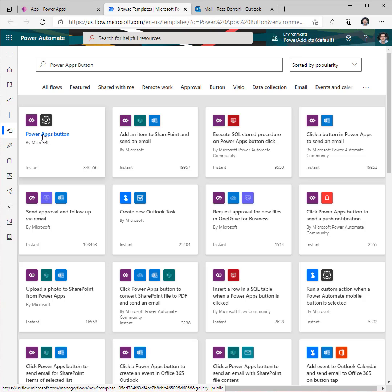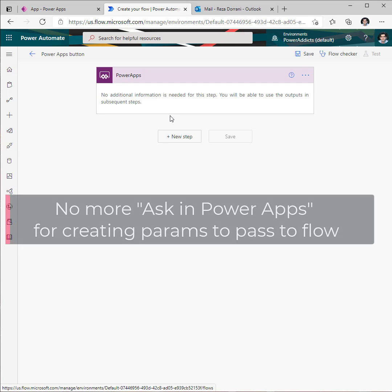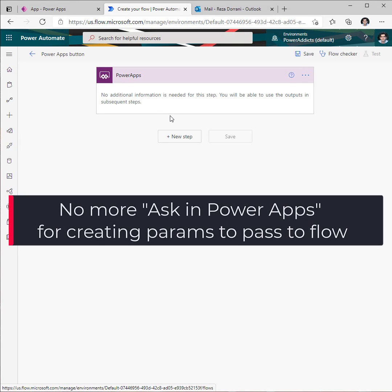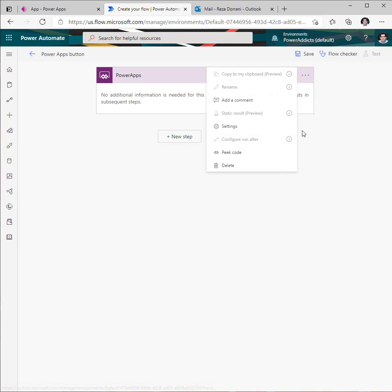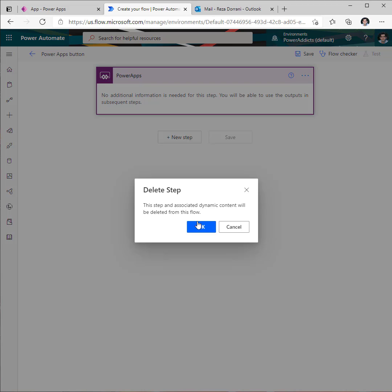Pick the PowerApps button template, the first one. Now to add parameters to your flow directly from the trigger action, we want you to go and delete the trigger.